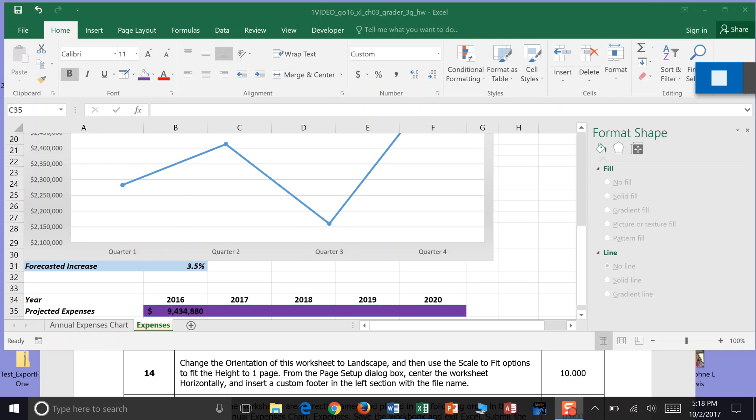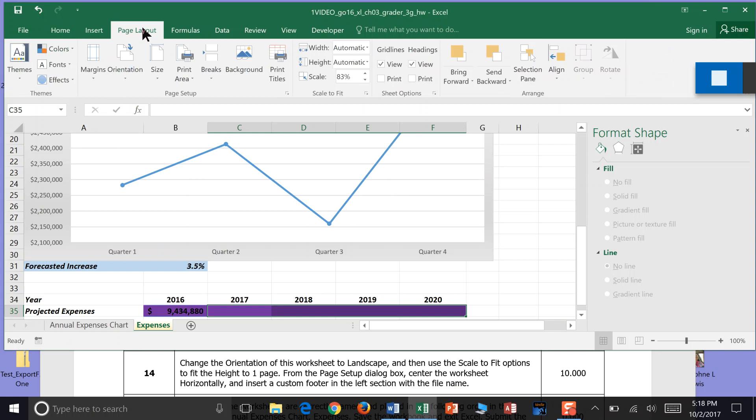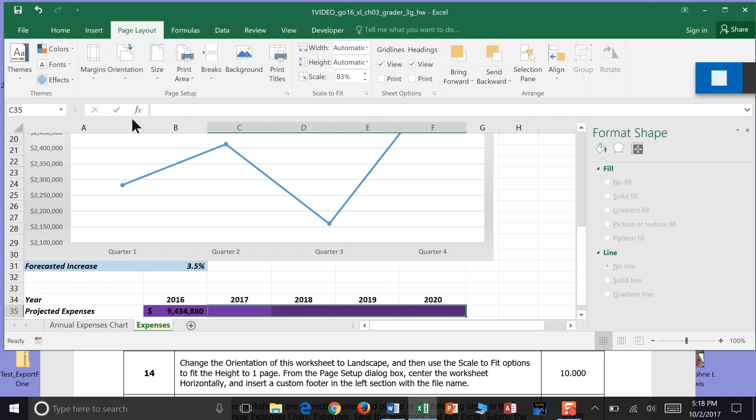Step 14, change the orientation of this worksheet to landscape. So we'll go to Page Layout. Under Page Layout, we'll go to the Page Setup panel and click Orientation. And then click Landscape. You'll turn your piece of paper sideways or horizontally, long and length.